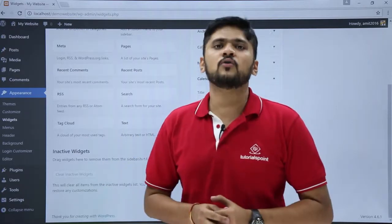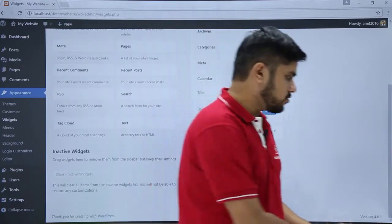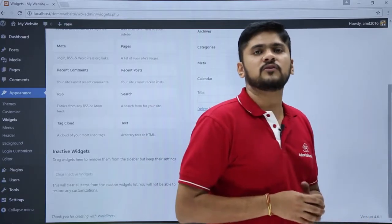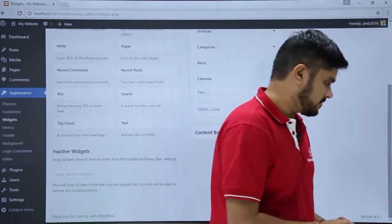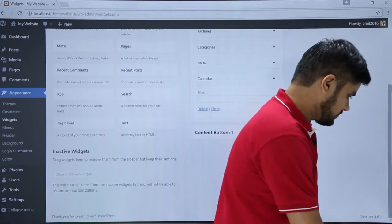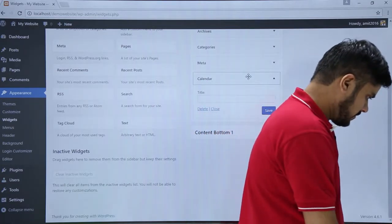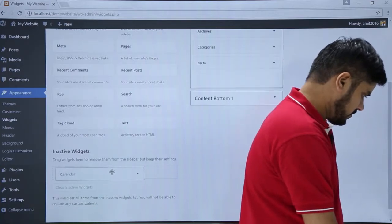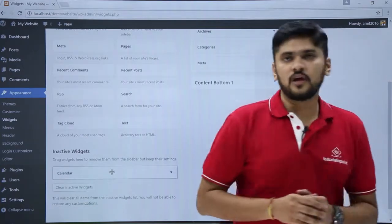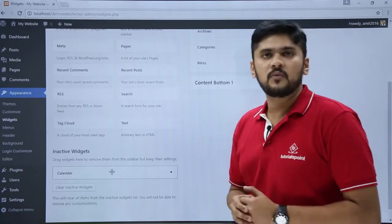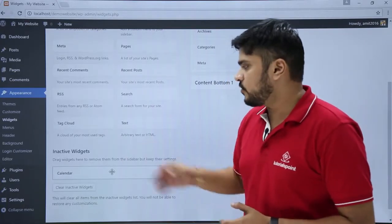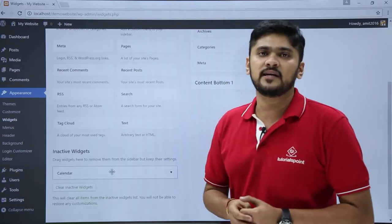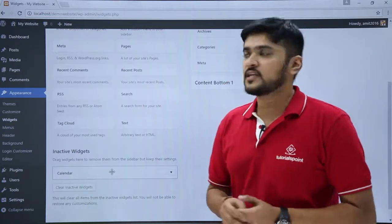Now let us see how to inactive a widget. Just go to the widget — let us say we want to add the calendar widget to the inactive widgets. If you don't need them, you can just click on Clear Inactive Widget and it will get permanently deleted.